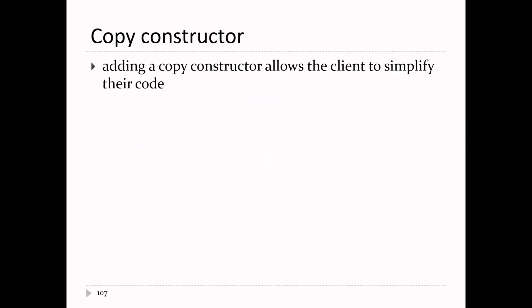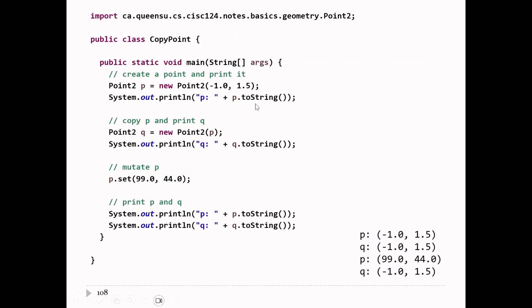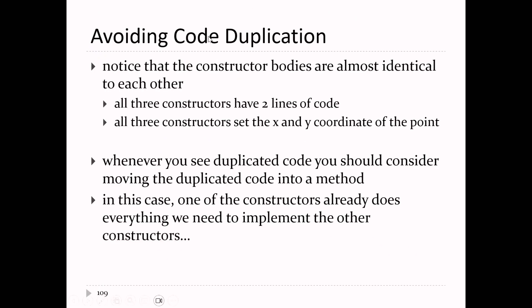The copy constructor makes your class easier to use. Here's an example: you make a point p using the second constructor with coordinates minus 1 and 1.5, then the copy constructor copies p and assigns it to q. When you print them, p and q have the exact same coordinates, but they're independent points — p is separate from q. If you change p and print it, p has changed, but when you print q it remains the same as when it was constructed. Independent objects have their own state.